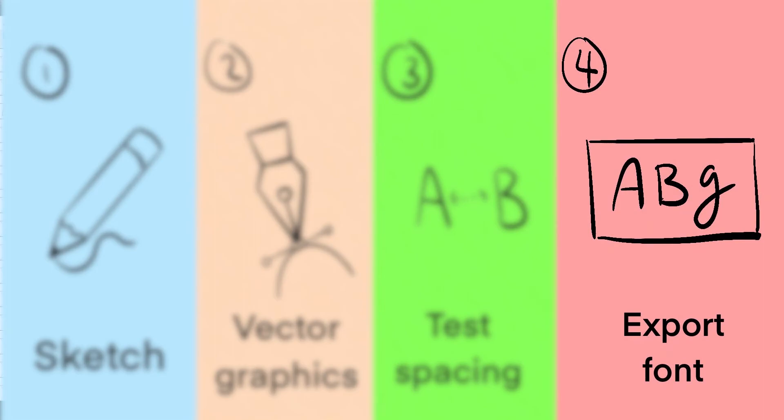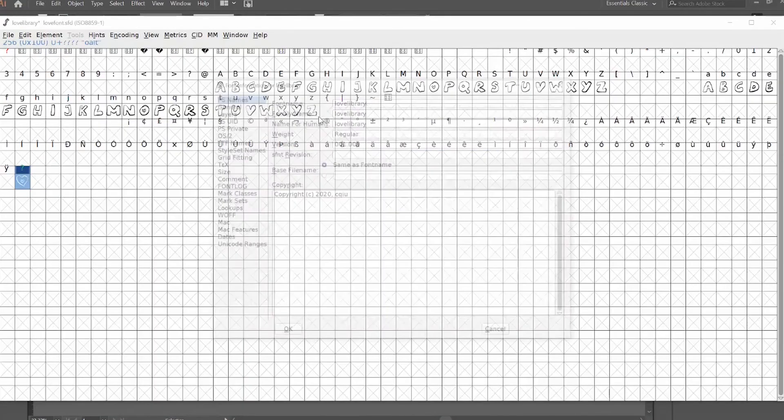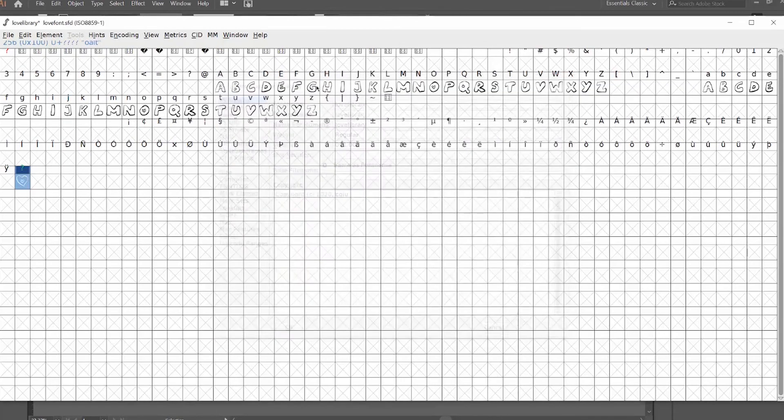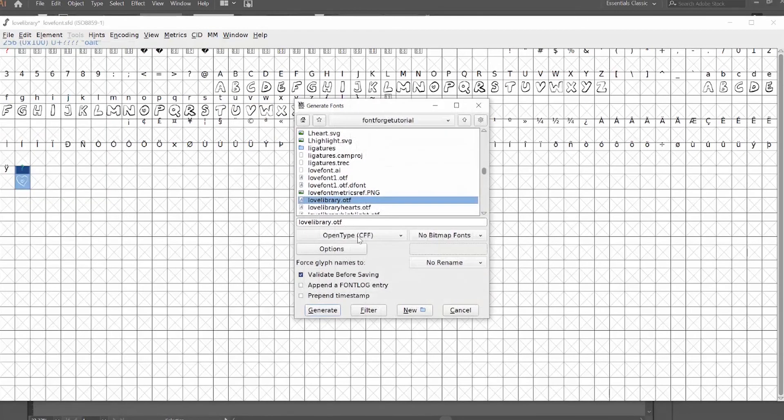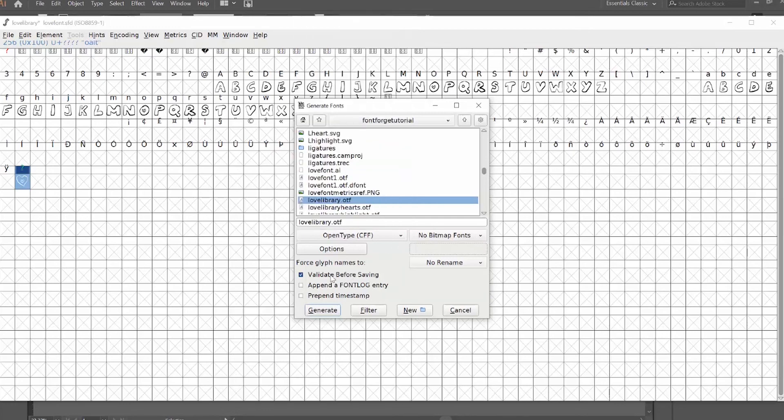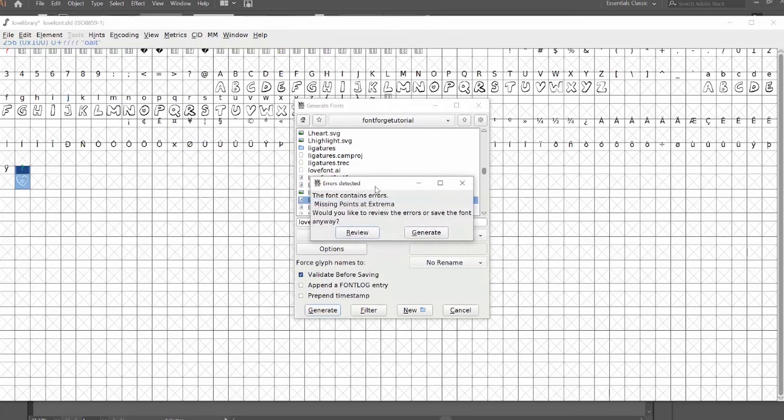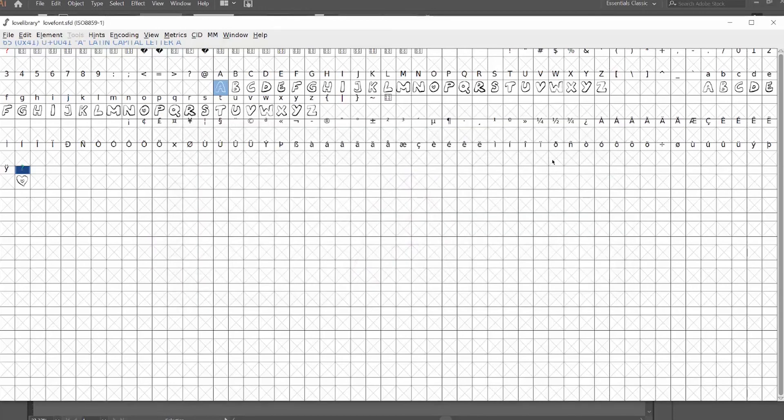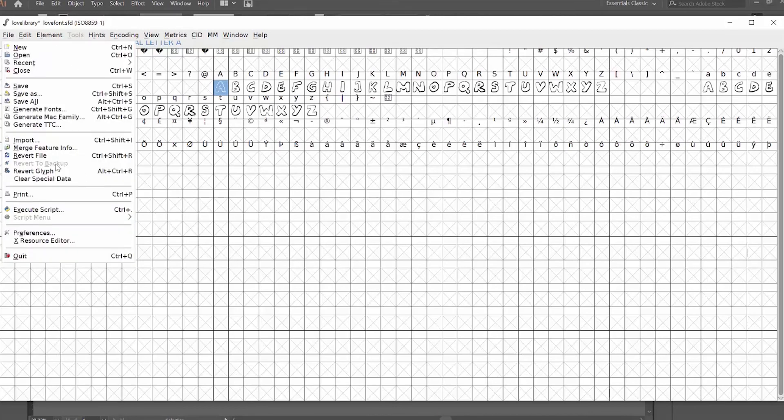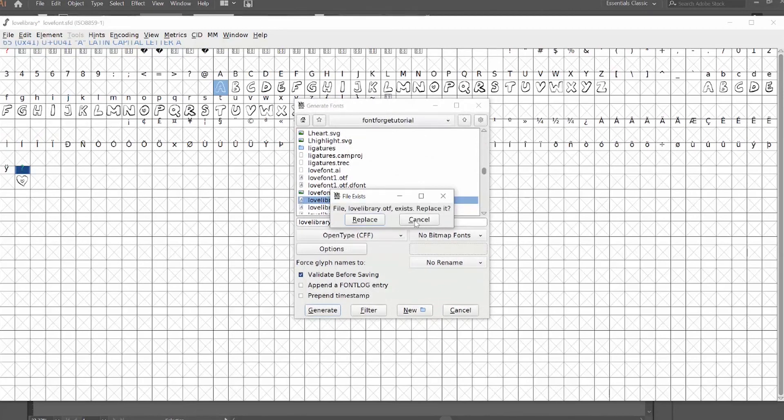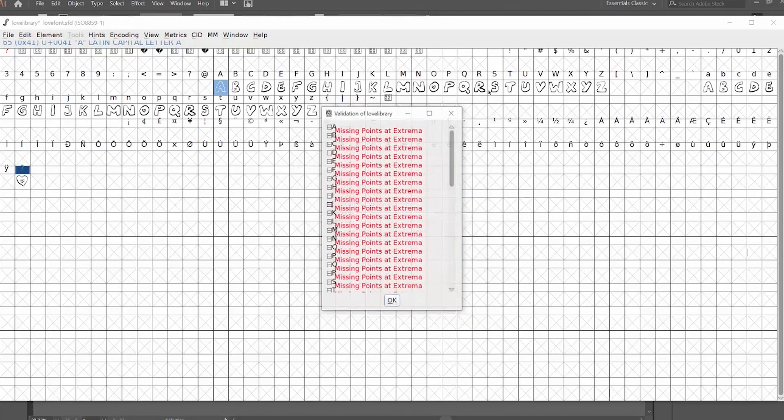So now we're ready to export. I'm going to go to element font info. Make sure to give it a name, a family name, and a weight. Then we'll go to file, generate fonts. You can choose between open type or true type fonts. Those are the two fonts that work with most operating systems. Make sure it says validate before saving and then hit generate. So when you hit validate, it might give you some errors. Right now it's giving me the error missing points at extrema. And that's happening because I have some weird bumps in my characters. So I'm just going to ignore that because I do like the irregularity. If you have some different errors such as lines are not connecting, make sure you go back and connect those lines so that it ends up working. And then you hit generate and it'll save your .otf font.